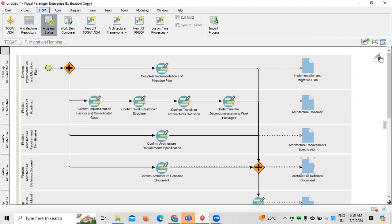These are the different stages involved in migration planning when working as a Guidewire architect. Understanding enterprise architecture and having a detailed understanding of the TOGAF framework is a key responsibility. In the TOGAF ADM, migration planning is one phase, but before that there is architectural vision and the architecture process. I will discuss the TOGAF ADM principles one by one in tomorrow's session.